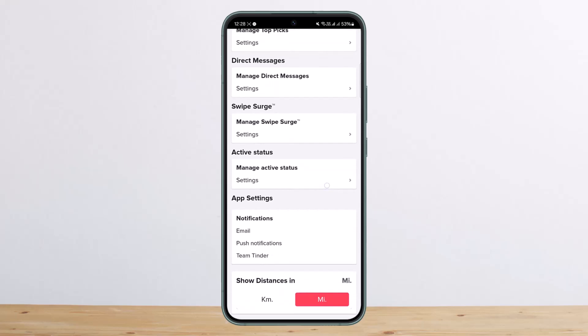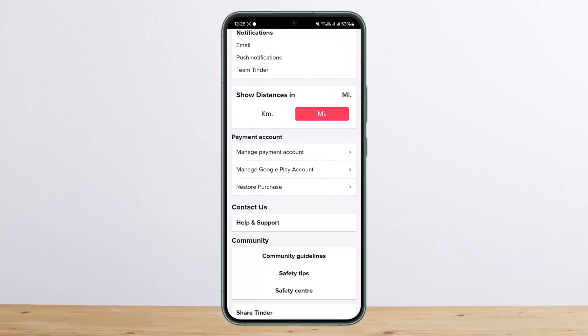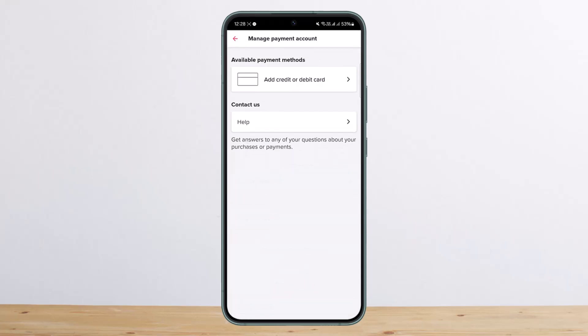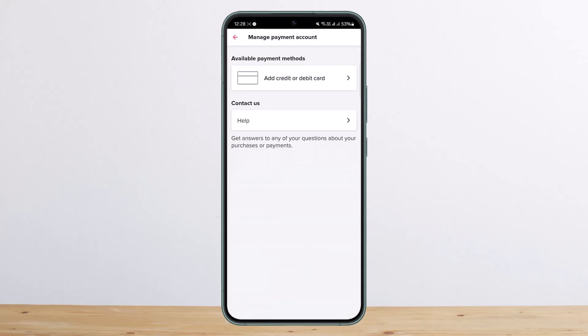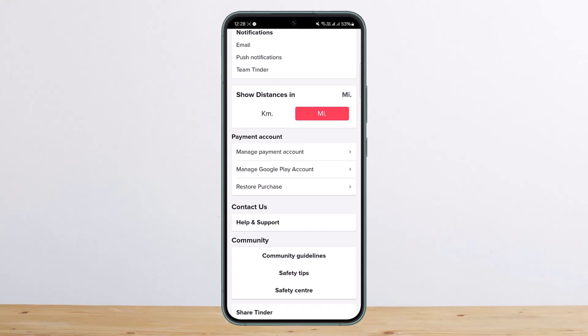Once here, if you scroll down towards the bottom, you should be able to see the option that says 'Payment Account.' Here you can see the option 'Manage Payment Account' — tap on it, and you'll be able to see if you have any subscription. You can tap on it and go ahead and tap on cancel to proceed with the cancellation process.